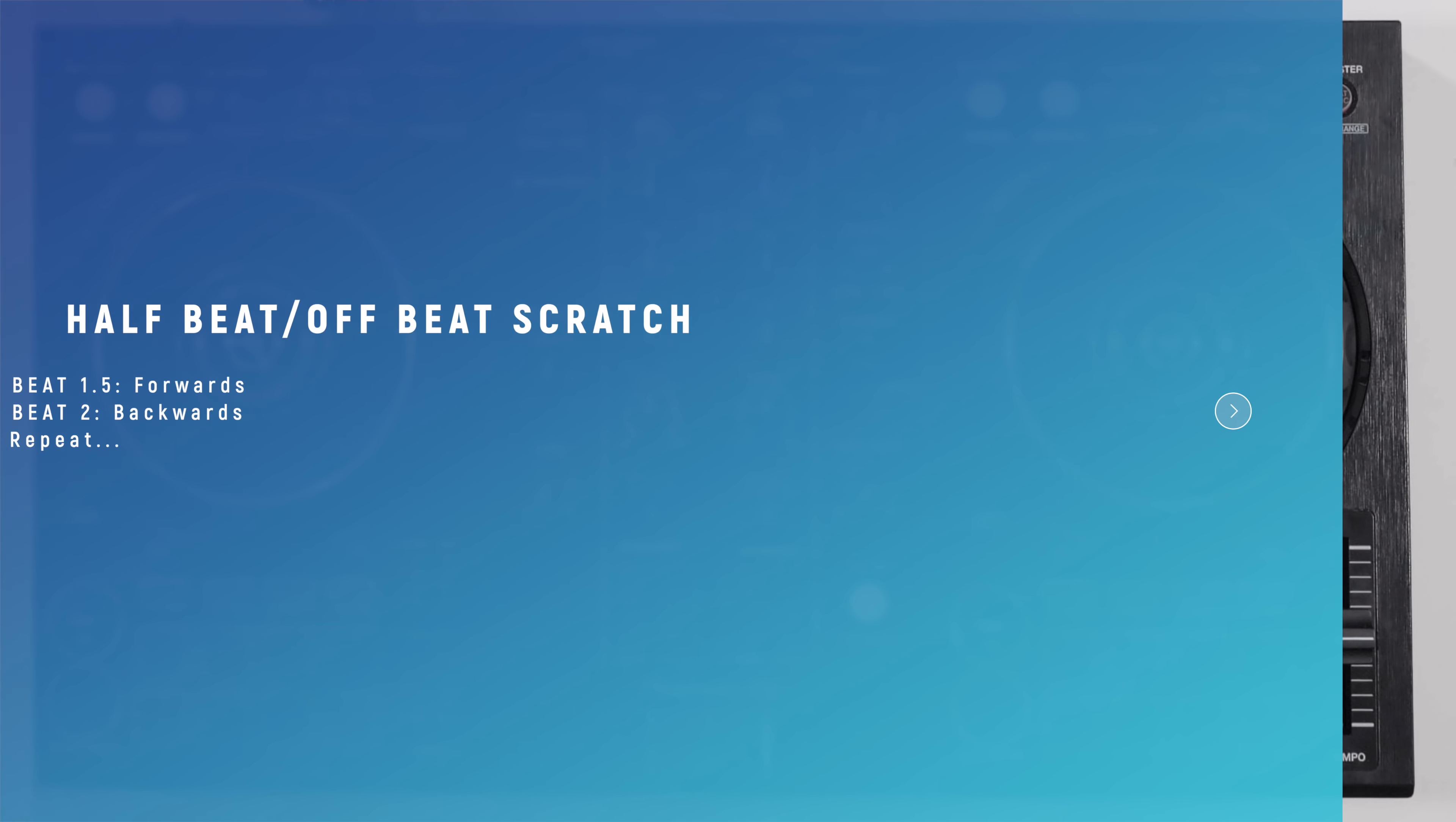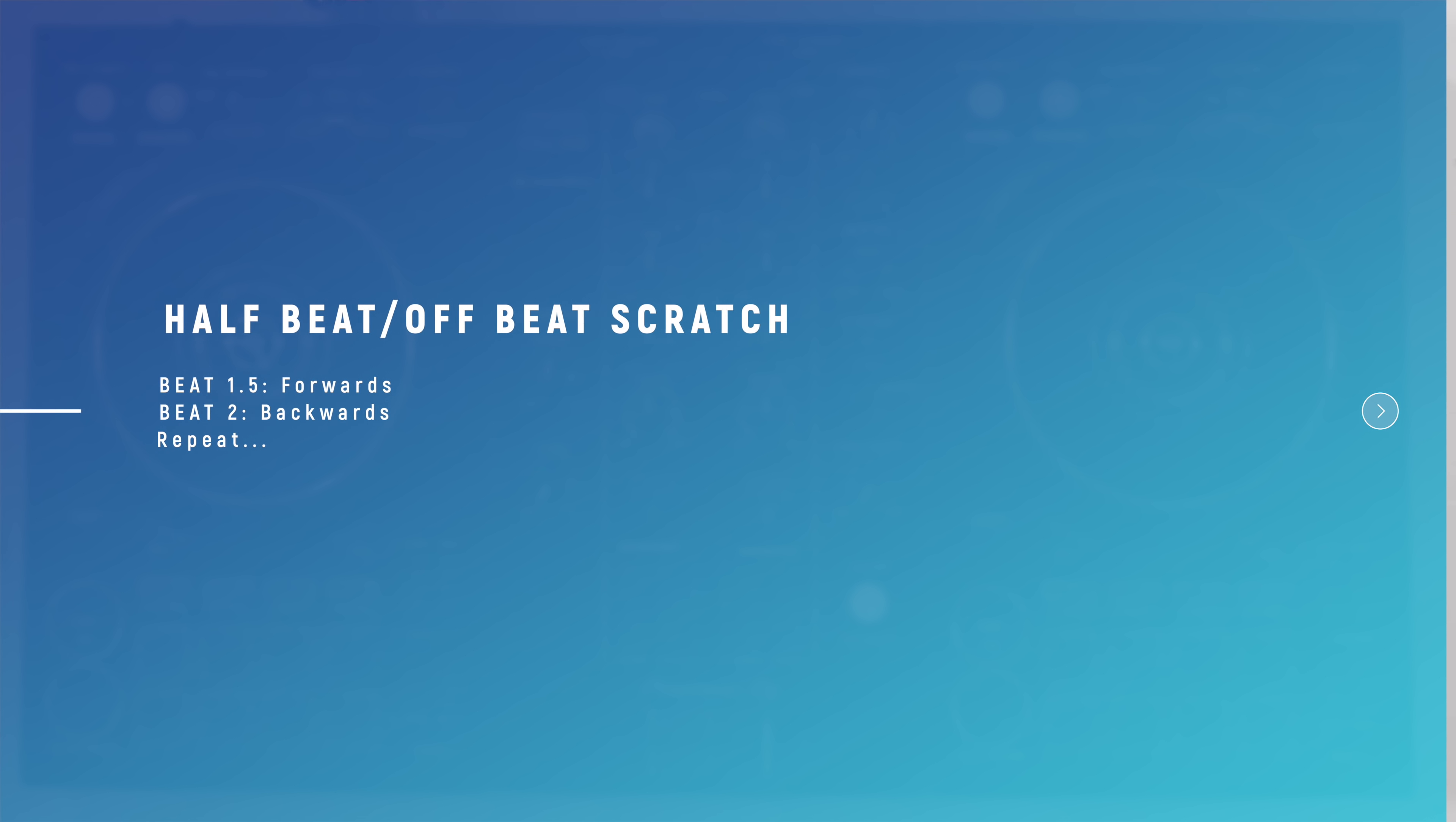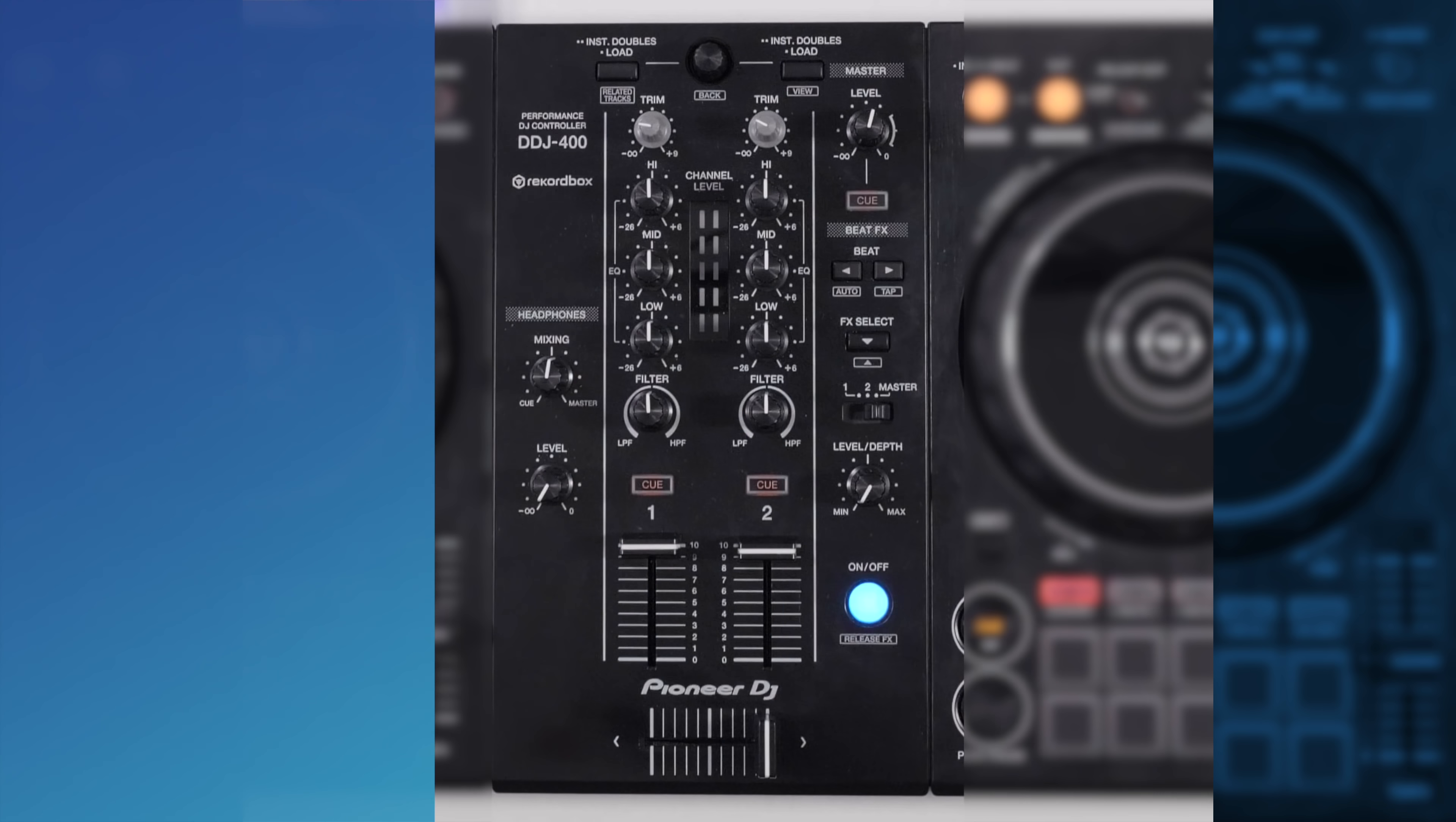Now to start getting creative. The forward motion could then be switched to the half beat and the backwards motion to the whole beat. This again creates another variation or swing to the scratch.